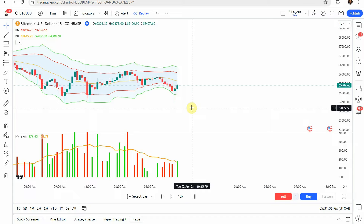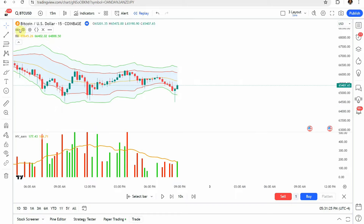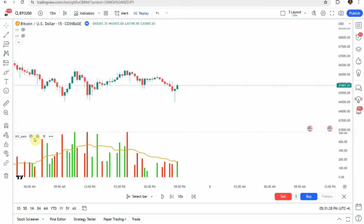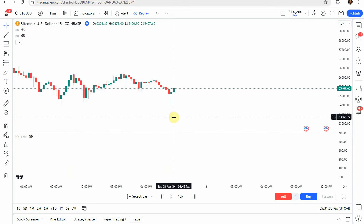Today we'll be testing a 15-minute crypto scalping strategy. The source video claims 'I found a secret strategy that accurately predicts reversals,' so we're going to put this to the test. I wouldn't call it too much of a secret strategy because it uses some pretty common indicators, but nonetheless we'll see what we can get out of it.